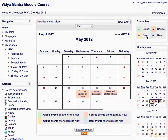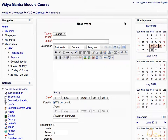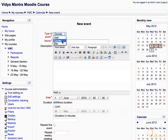You can navigate to past and future dates by using the left and right icons. Click the right icon to view the next month. Then click on new event button to add a new event. Select the type of event from the drop-down menu. Let's choose course type event.